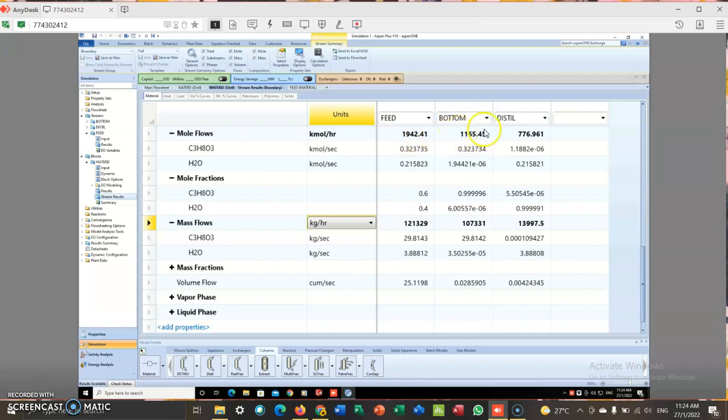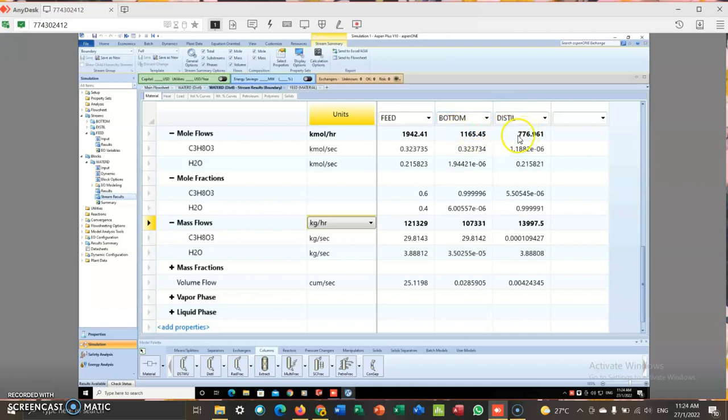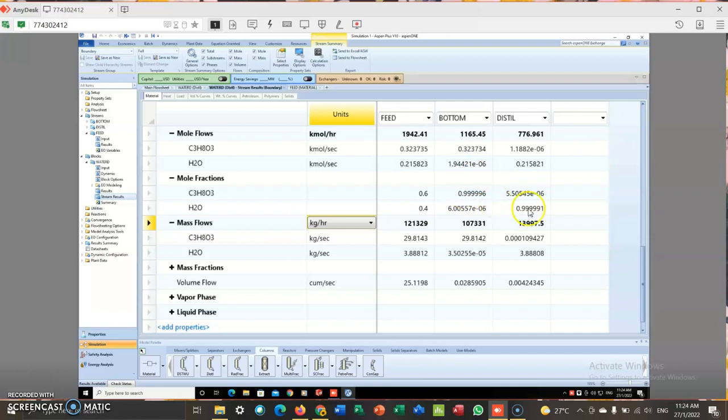So we can see that the bottom product here a bit decreased than before. Before this we can see that distillation is 863. So after I do the scale down, the product decreases. So same goes to the bottom. And the product still same where we can get the glycerol at the bottom, while the water will go to the distillation part.